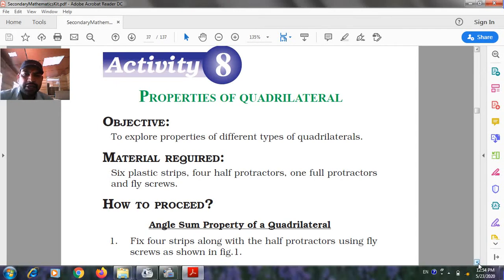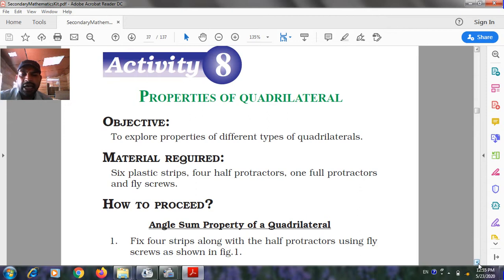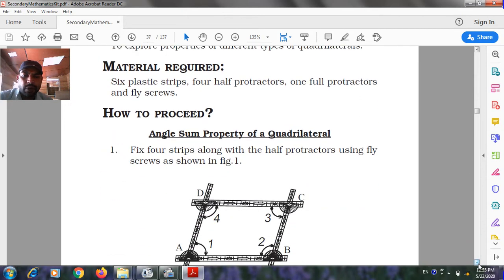Activity 8: Properties of the Quadrilateral. Objective: to explore the properties of different types of quadrilaterals. Materials required: six plastic strips, four half protractors, one full protractor, and fly screws.